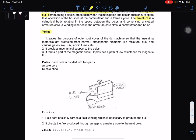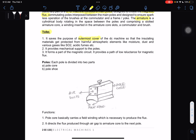First, we have the yoke. The yoke serves the purpose of the outermost cover of the DC machine. It provides mechanical support to the poles. And it forms a part of the magnetic circuit — it provides a path of low reluctance for magnetic flux.